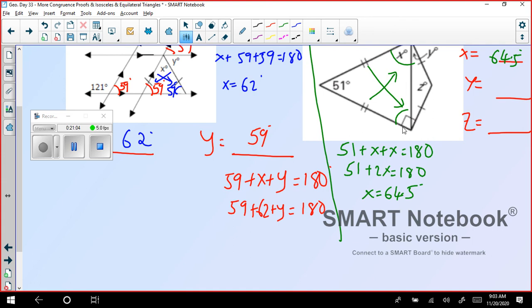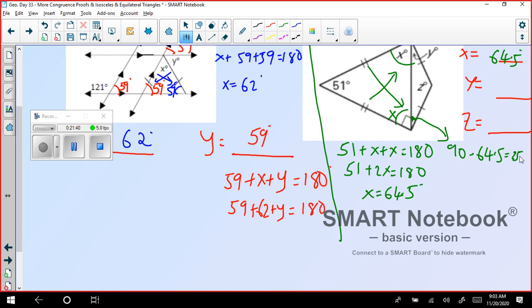Now observe: the whole angle here is 90 degrees, but I need only this particular angle. So this angle equals 90 minus 64.5, which is 25.5 degrees. In this particular triangle, these two sides are given equal, so their opposite angles are equal. Therefore angle y equals 25.5 degrees as well.